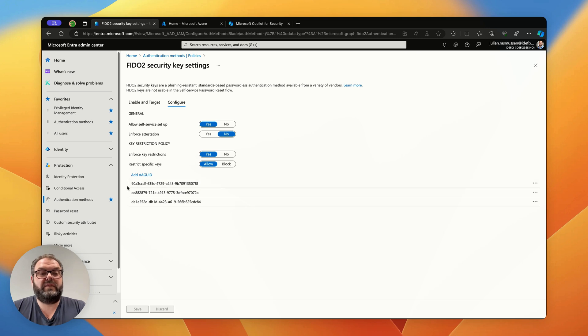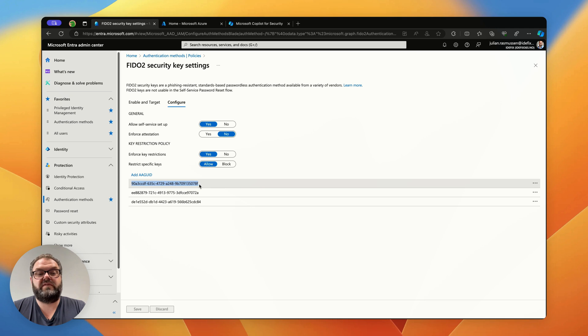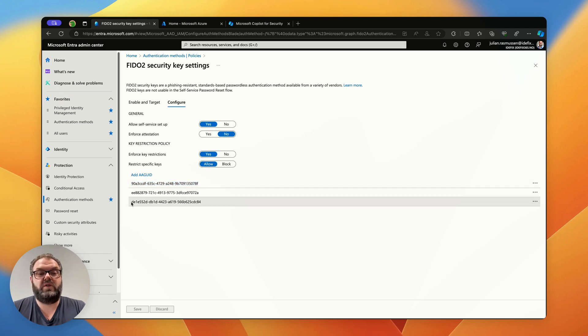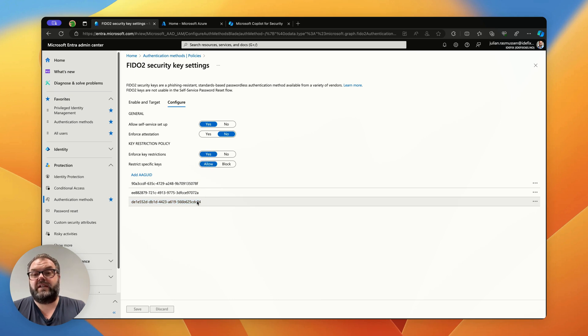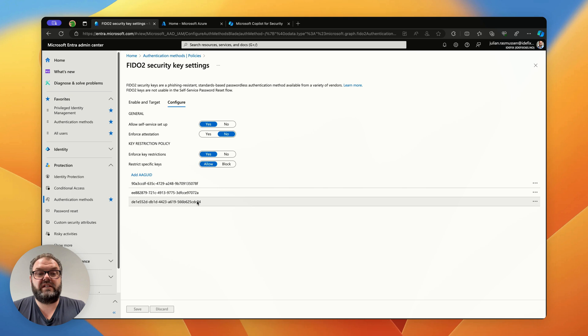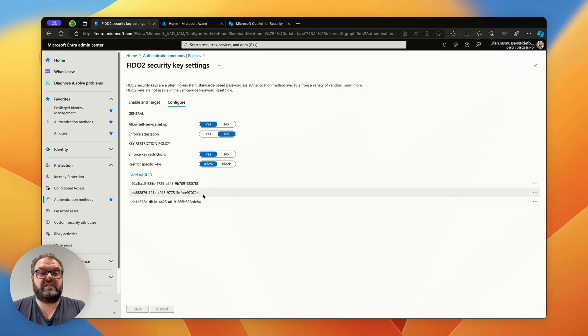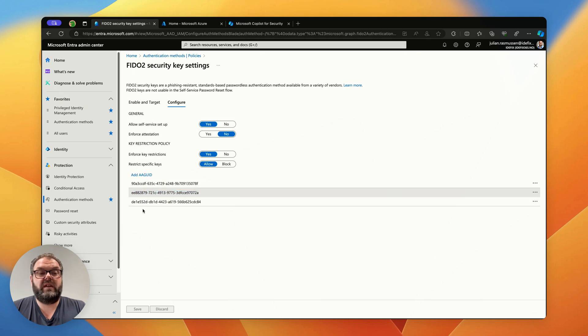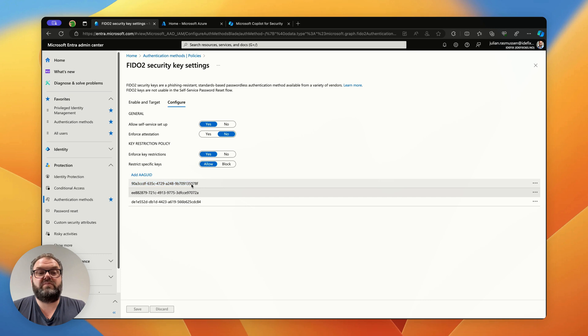We need to add an AA-GUID for Microsoft Authenticator for iPhone and one for Microsoft Authenticator for Android. And if you have other FIDO2 keys in your environment you also need to add those GUIDs. In this case the one in the middle is a YubiKey. The GUIDs I will put in the description below for you to have.